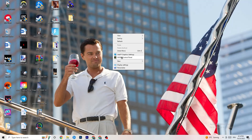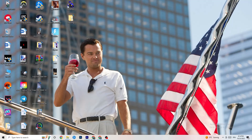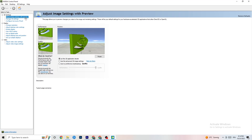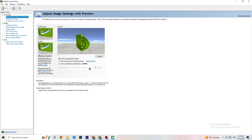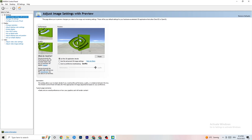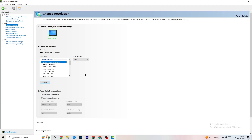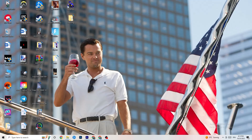Right-click your desktop and if you have an NVIDIA card, click 'NVIDIA Control Panel.' Once it opens, navigate to 'Adjust image settings with preview.' You'll see a slider from Quality to Performance — if you're having crashing issues, move it toward Performance. Then click 'Display' and 'Change Resolution' to make sure your monitor's resolution matches your in-game resolution, as mismatches can cause crashes.